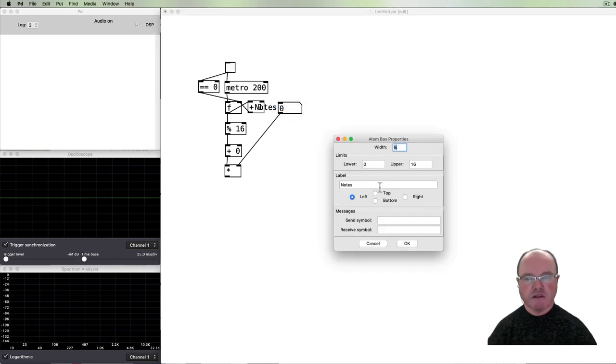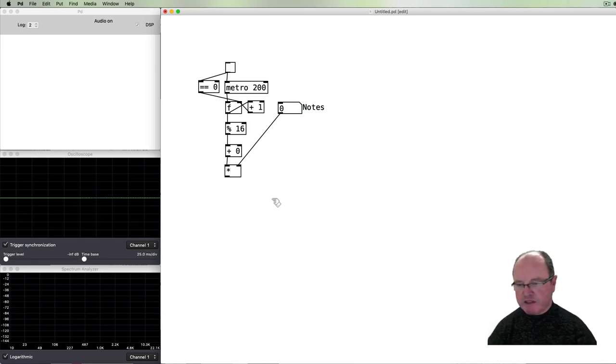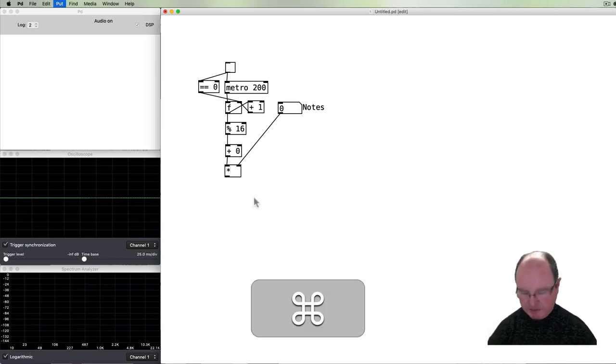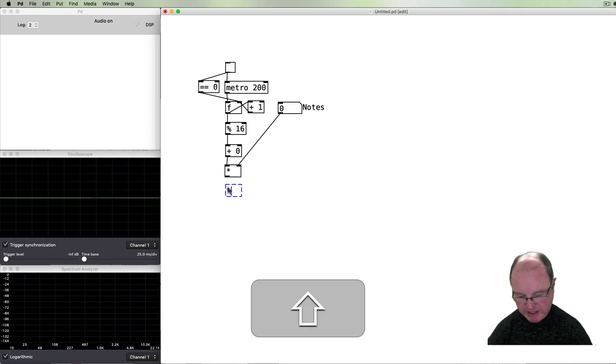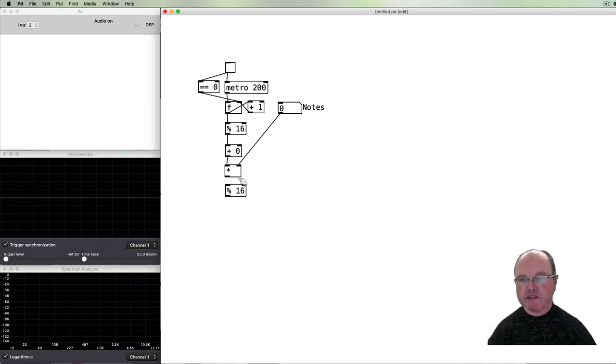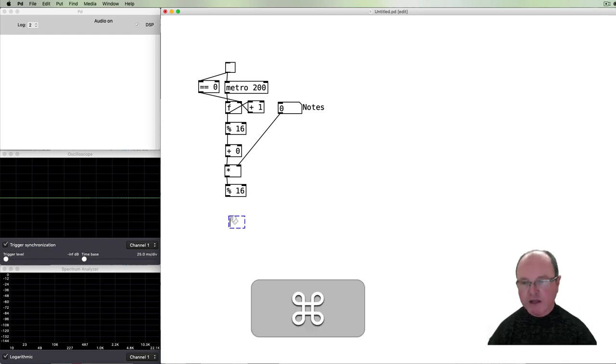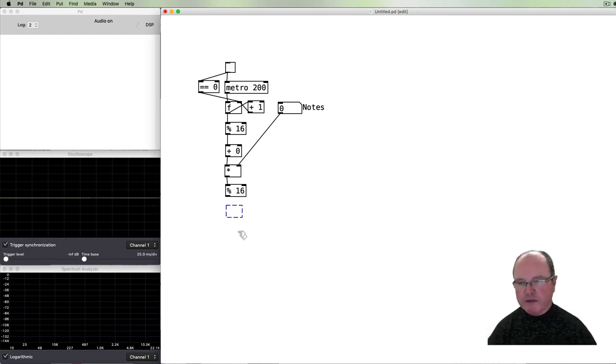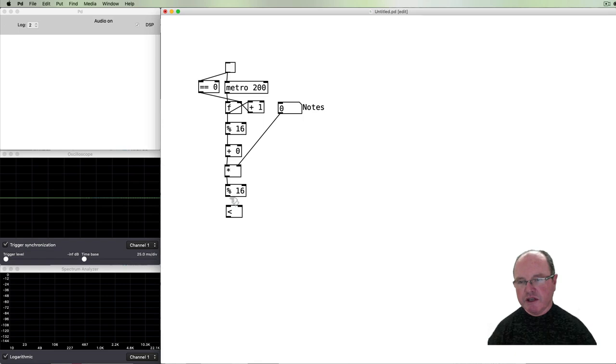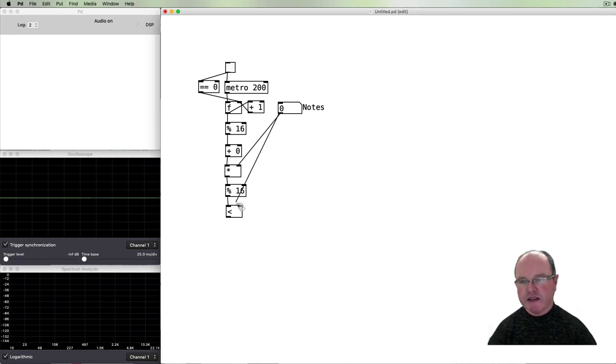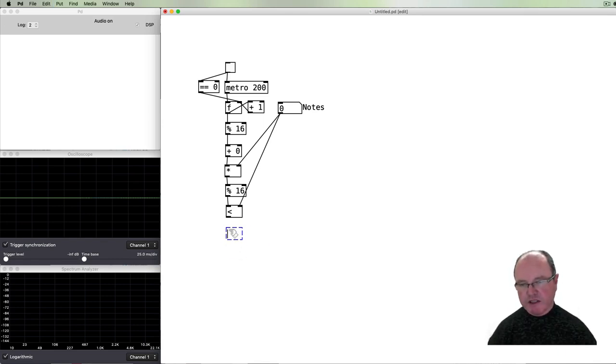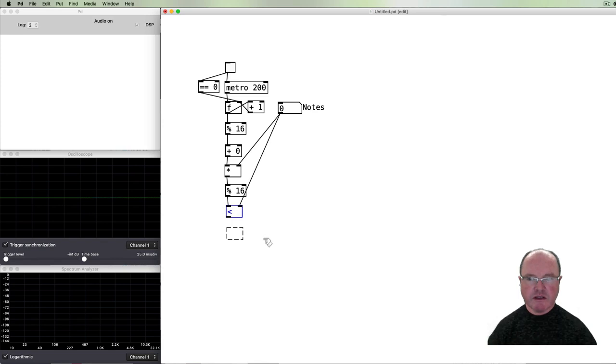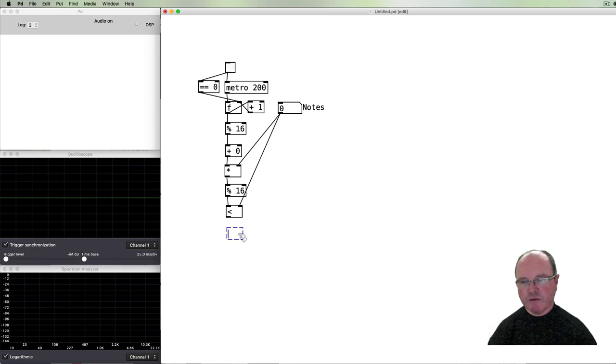Let's put that on the right-hand side. Then once that is done, we then need to modulo again by the number of steps in our sequencer, which in this case is 16. And we then need to check whether or not that modulo result is less than the number of notes that we want.